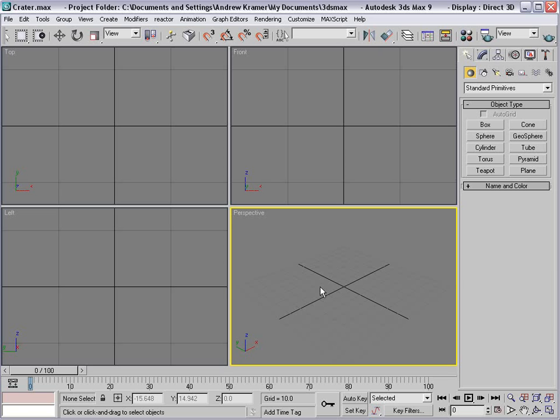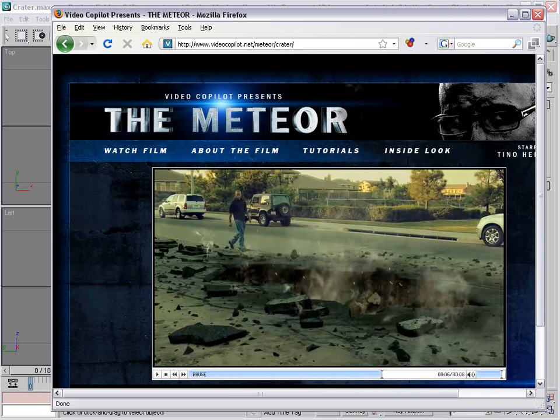Hey, what's up? Andrew Kramer here, videocopilot.net, and welcome to another very exciting tutorial. Today we're going to pick up where we left off on creating this 3D crater, and here is a quick example of what we're going to be doing.